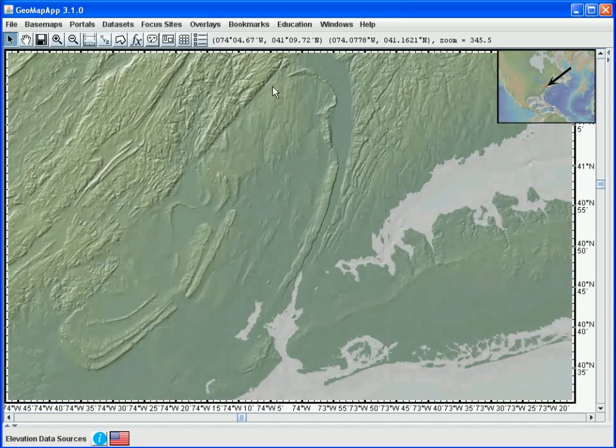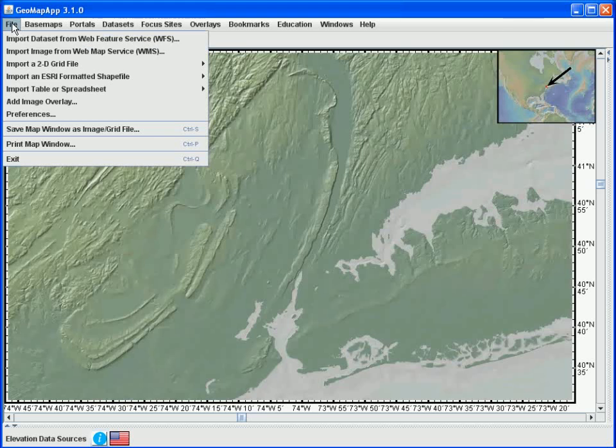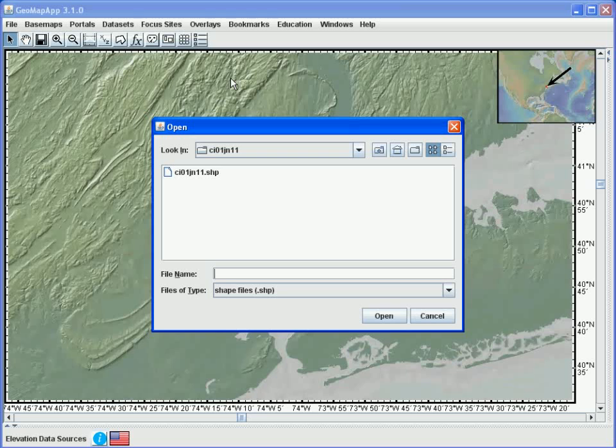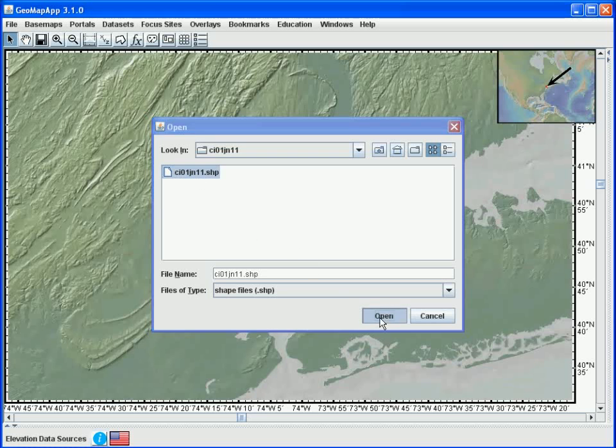To import the shapefile to GeoMap App, we go to the File menu and select the Import Shapefile option. Using the navigation window, we choose the shapefile and hit Open.